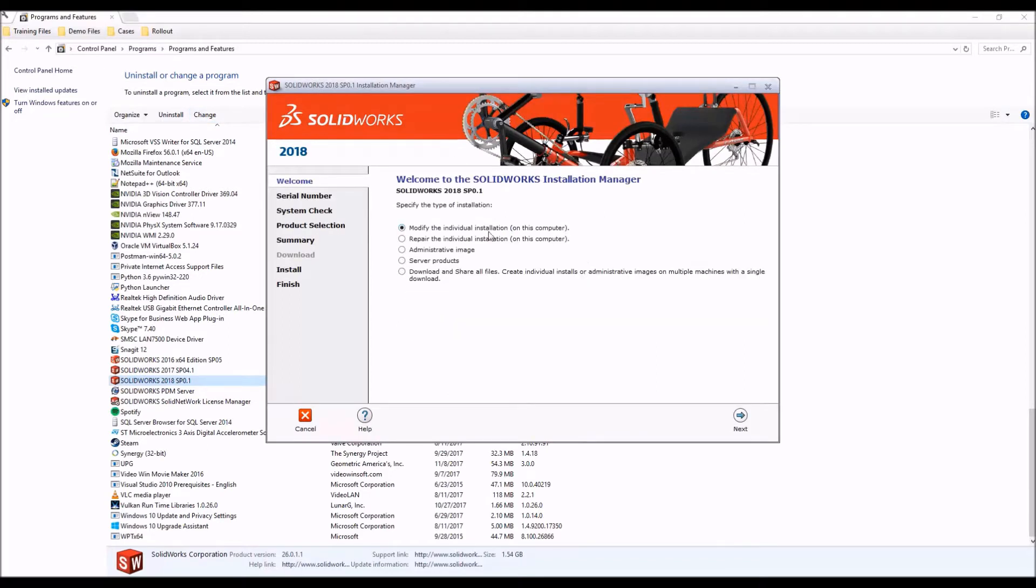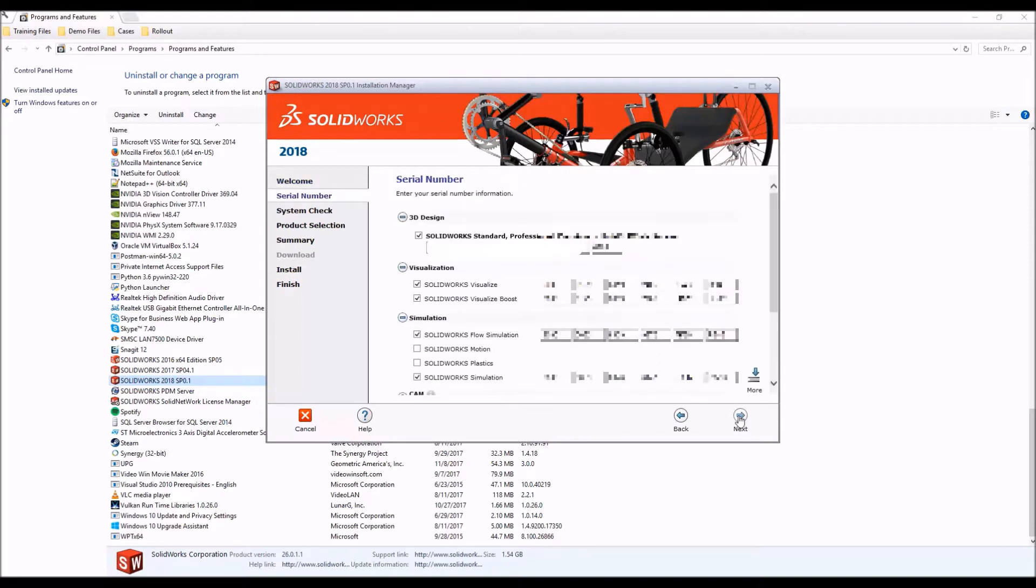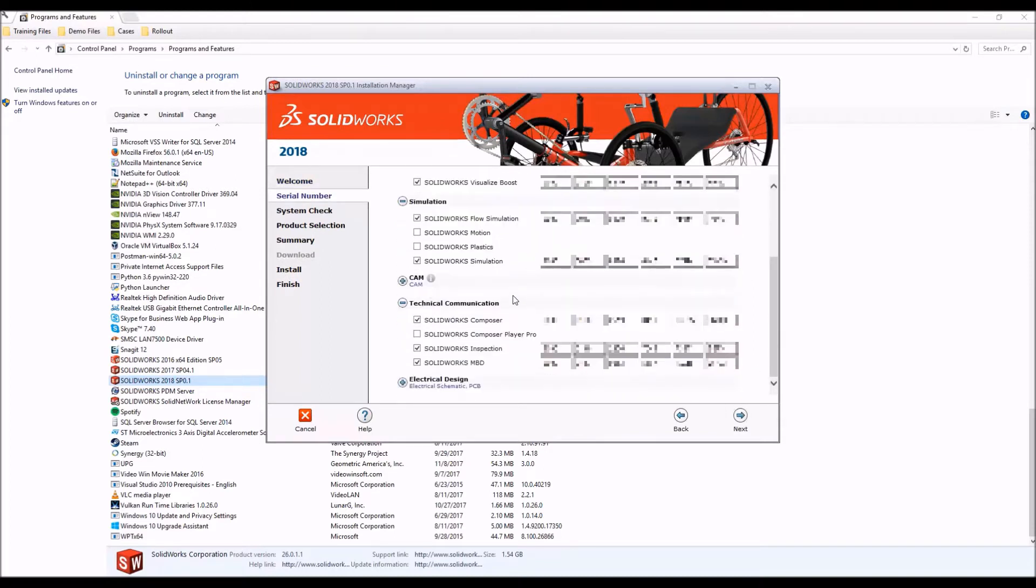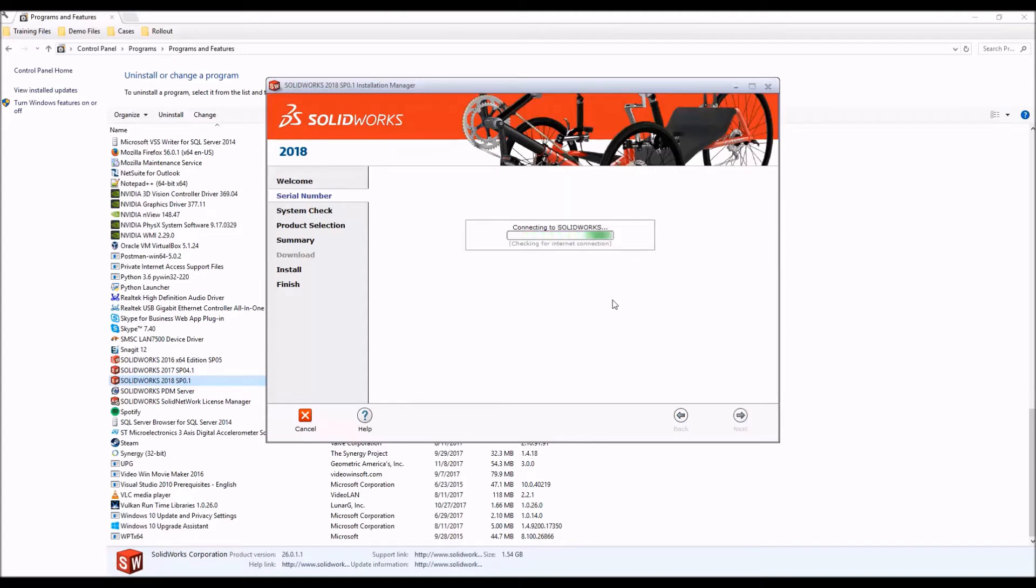From here we'll want to modify the individual installation and click next. Now we'll be presented with our serial numbers and we'll want to check on the composer and enter in our serial number. If you have a composer player pro license, you can enter it here as well.